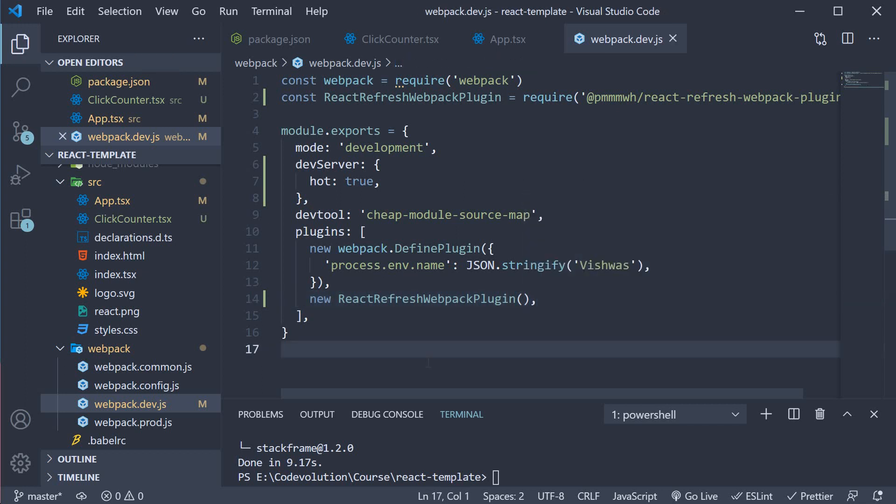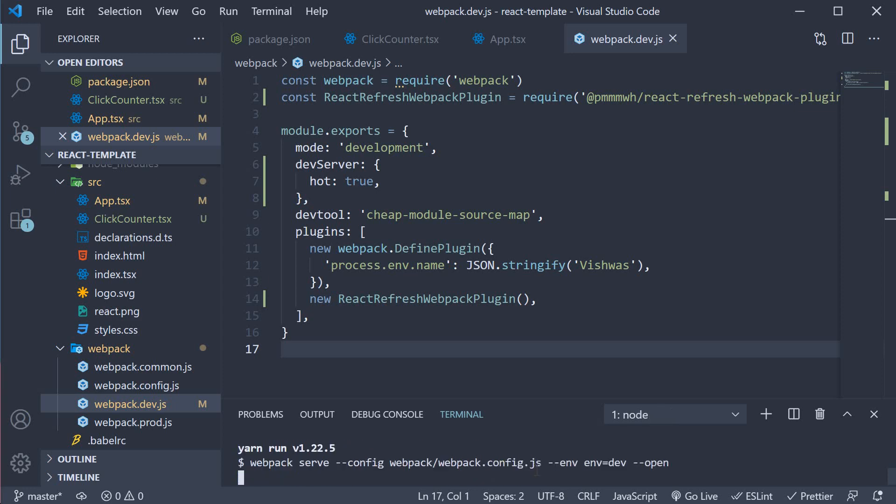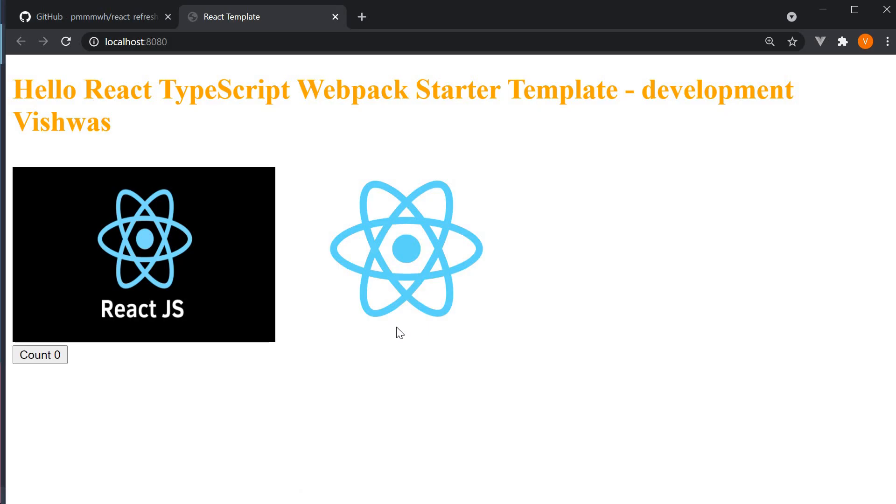If we now save the file and restart the server. You can see that we still have the text and the click counter. Now I'm going to click five times.